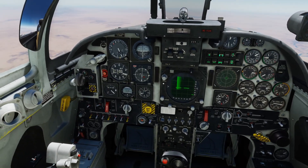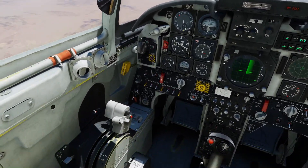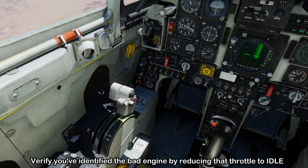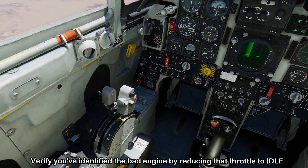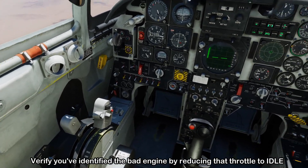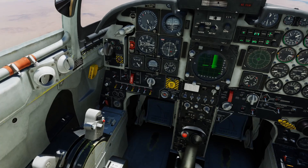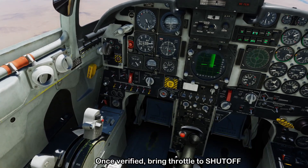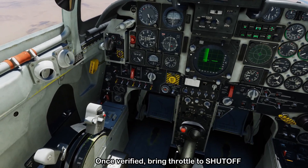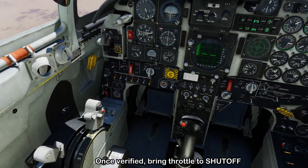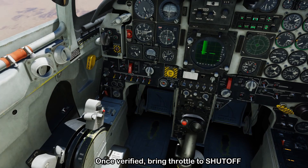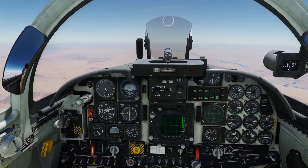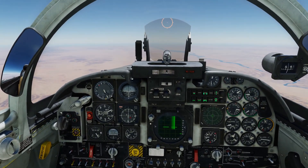We've used the instruments to see which engine is out, and we can verify that now using the throttle. If we bring the left throttle back to idle there won't be any change in the way the airplane flies, and that tells us we've chosen the correct engine. Now we can bring the left throttle to shutoff and prepare to do an air start on that engine.